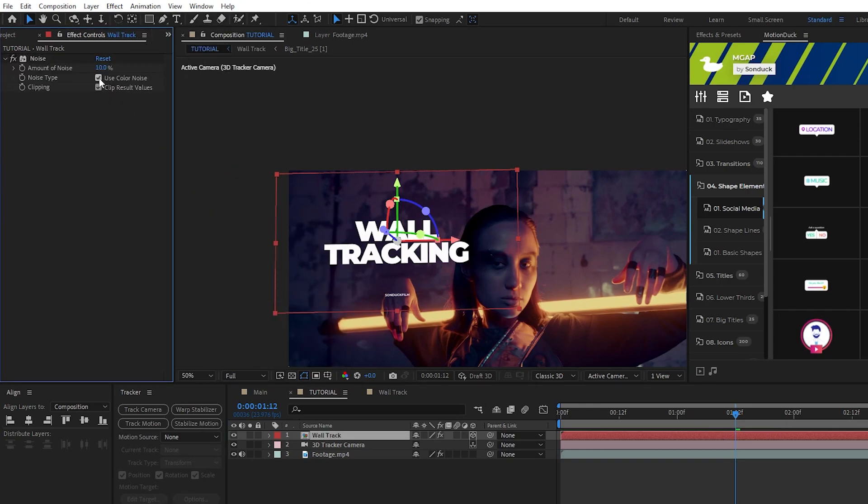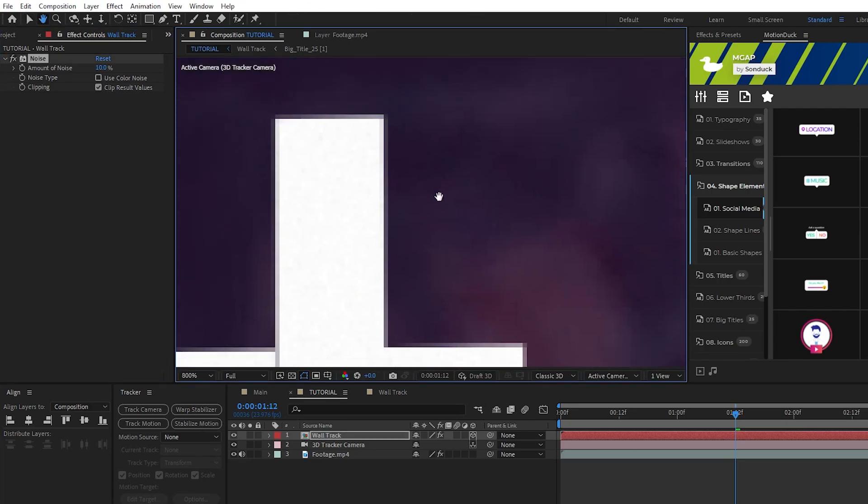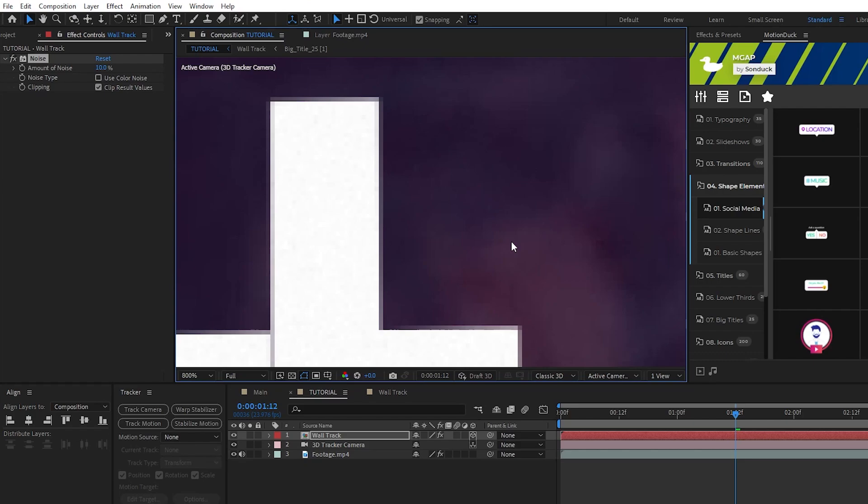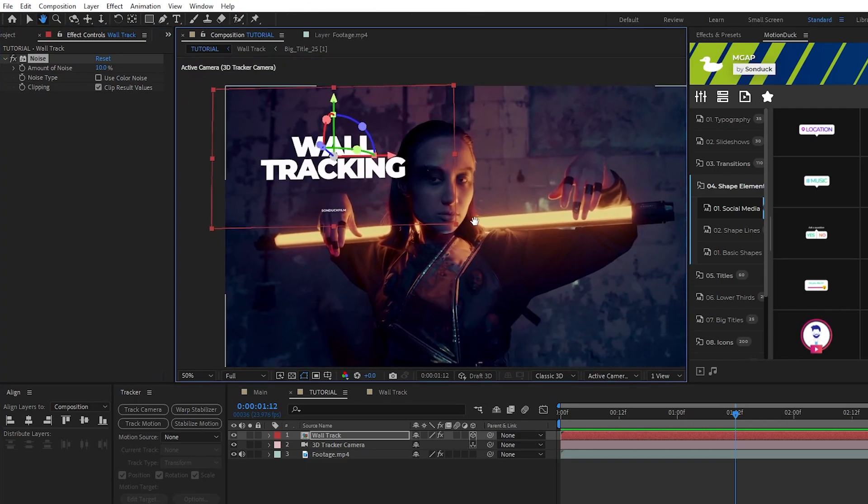If you zoom in you can see our footage has a bit of a graininess to it and the noise effect helps to get our title to match that better with the rest of the composition.